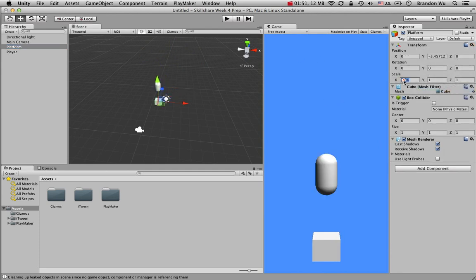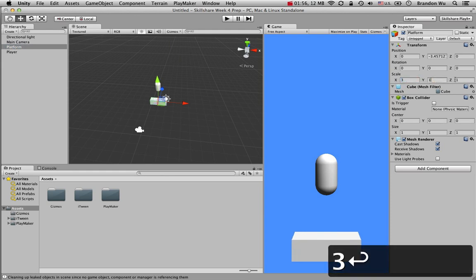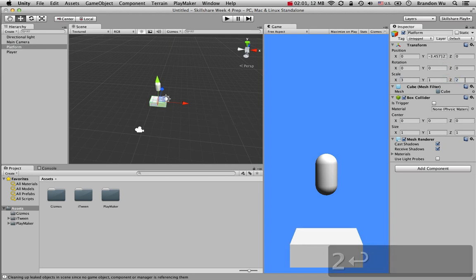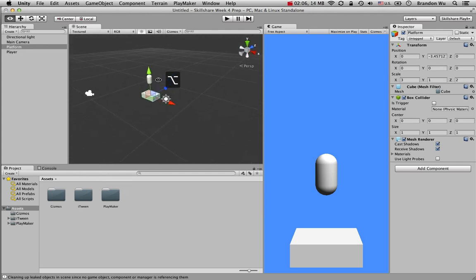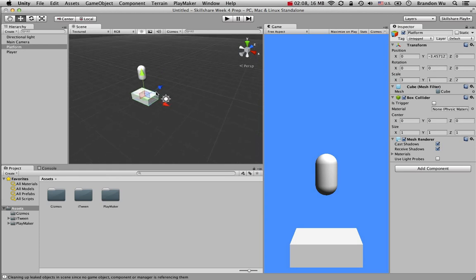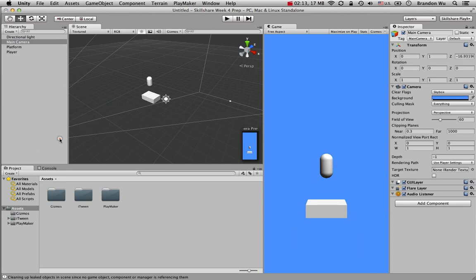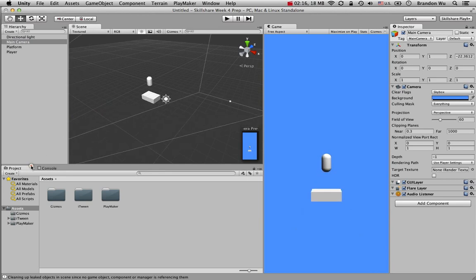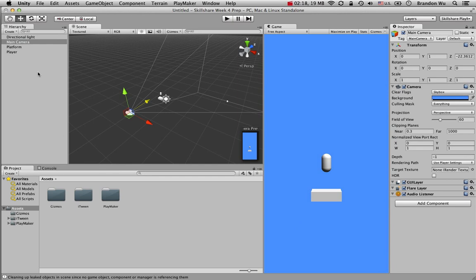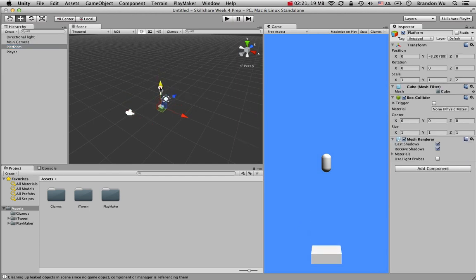I want the platform to be a little bit wider — let's set it to 3 on the X axis, and widen it on the Z axis as well. I'll pull the camera back a bit so things don't look too big, and move the platform down a little. That looks good.